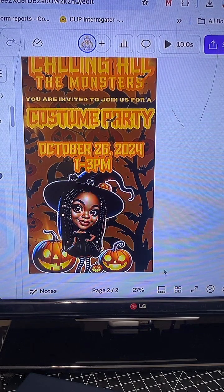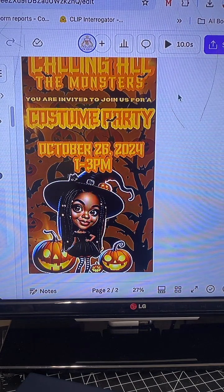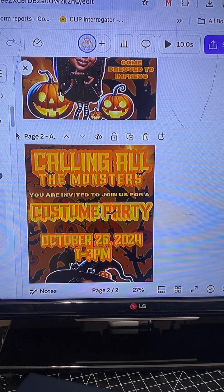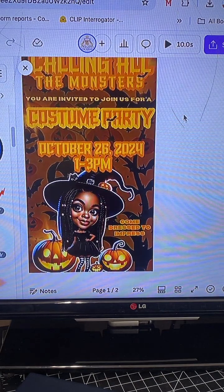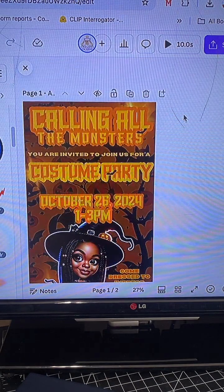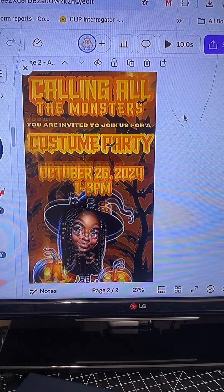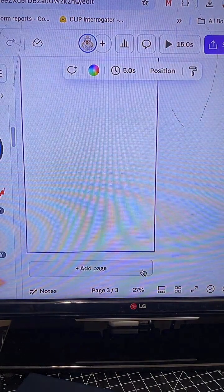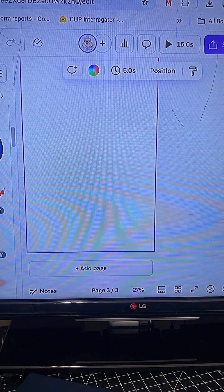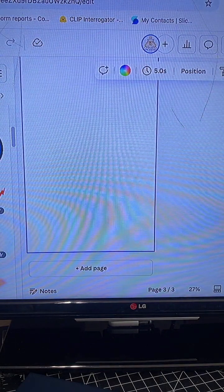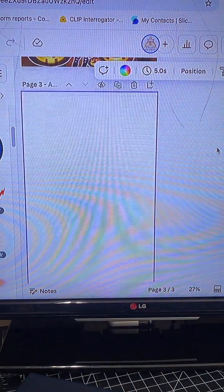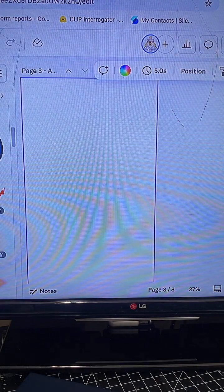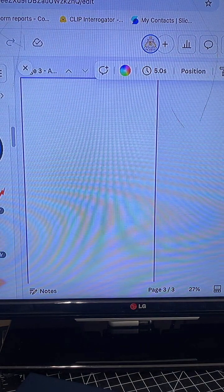I'm going to recreate this Halloween digital invite for you all right here on this live. I was doing this earlier, but my video did not save properly. So I am going to do this live. If you have any questions, be sure to ask. If you are watching this replay on my YouTube channel, ask your questions below in the comments section. Let's get started.